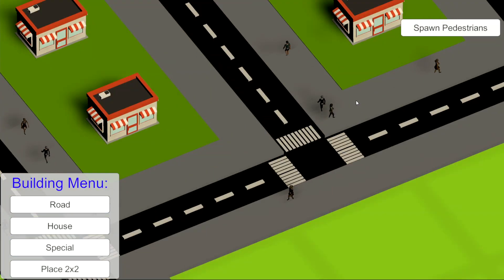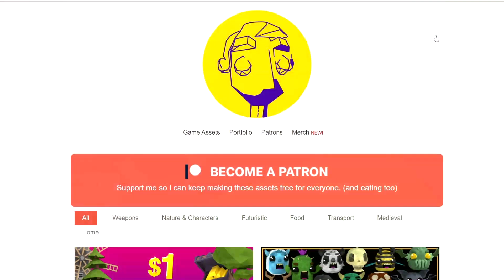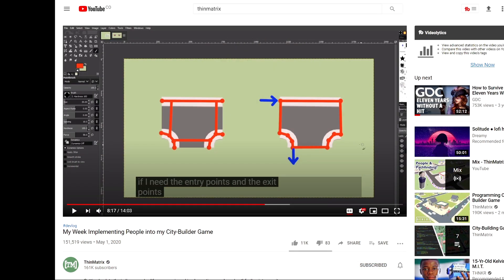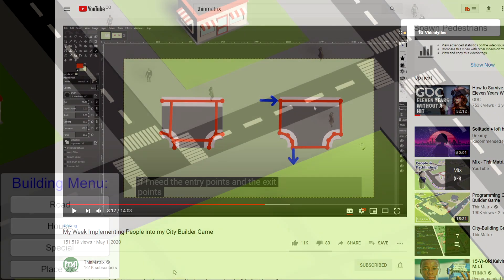Before we start, big shoutout to Quaternius for creating free 3D models and to ThinMatrix — thanks to his devlogs I was able to figure out how to create the pedestrian AI, specifically the use of markers added to the road prefabs to create an additional graph to traverse the road system.